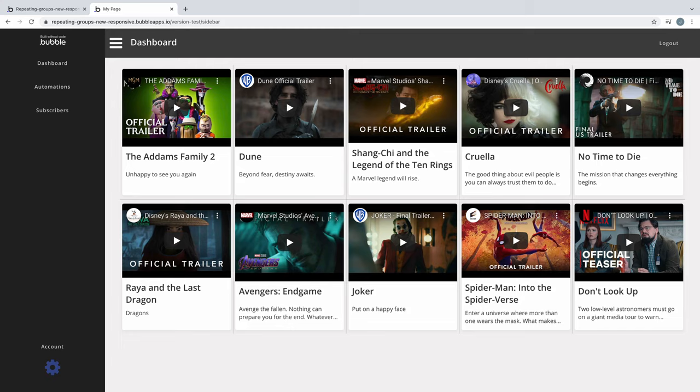We'll use the new responsive container layouts to define the main components of this sidebar design. In doing so, we utilize the container layouts for more than just how the page responds. Now when we design in Bubble, we must be intentional with how we place container elements.